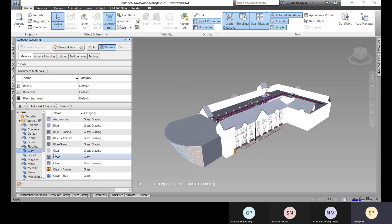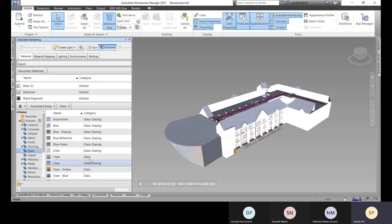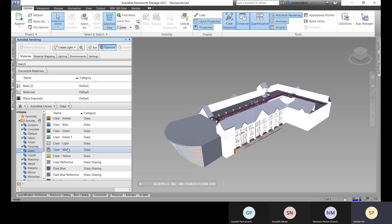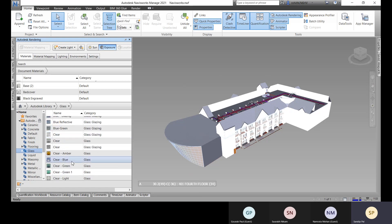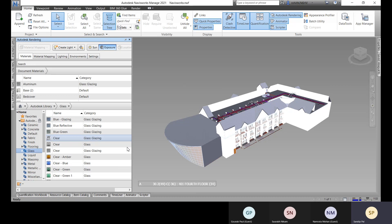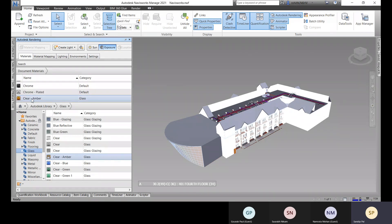If you go to the glass category, you can see and choose any material, then simply list it. You can drag and place it, or right-click and select 'Add to Document Materials' to add it to your project.